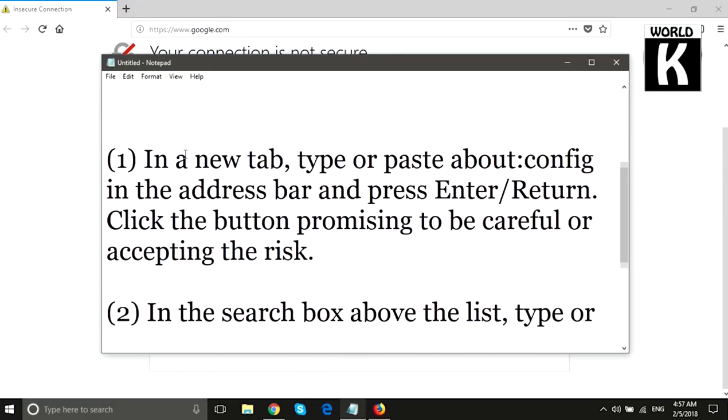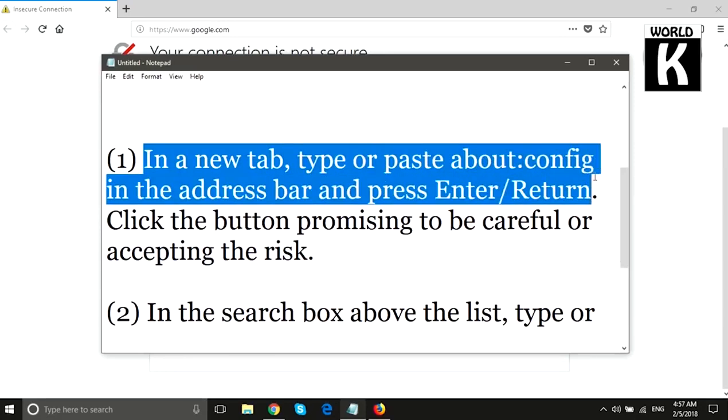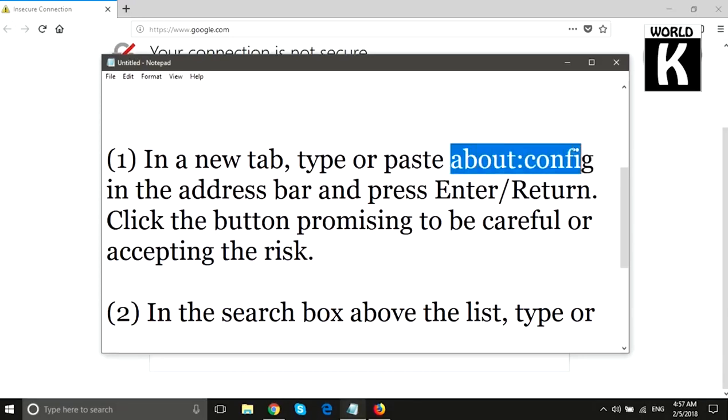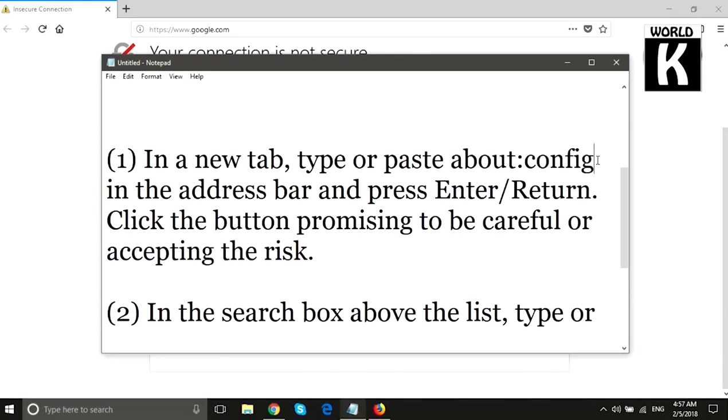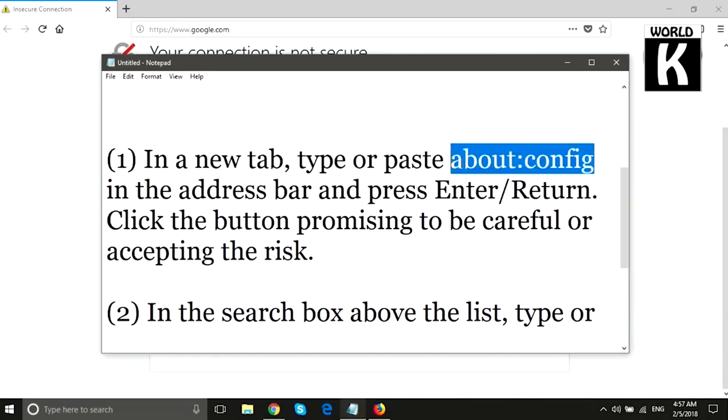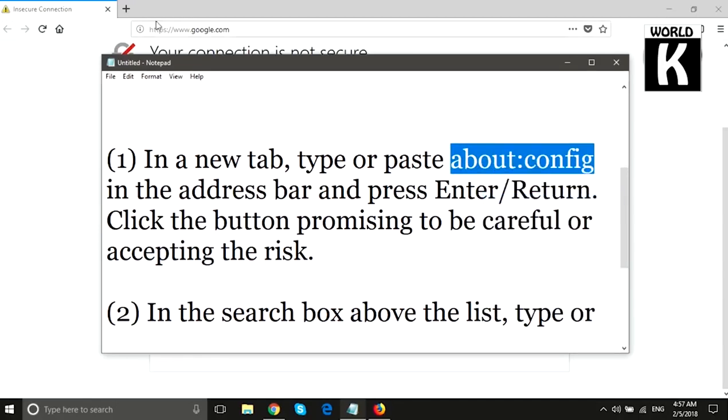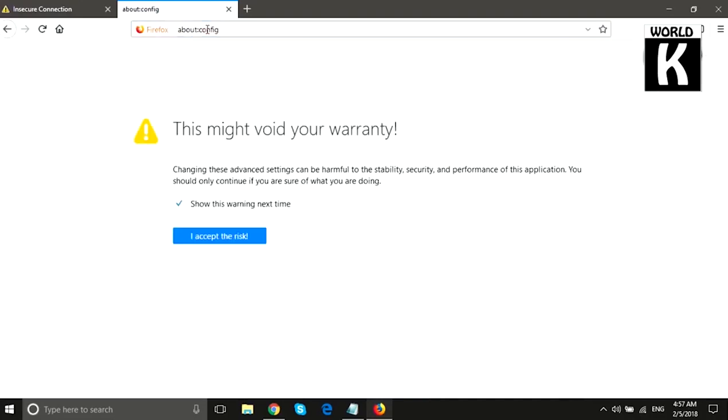If you are facing this error and your error code is the same, then this video will definitely help you. You have to follow three steps. Number one: In a new tab, type or paste about:config in the address bar and press Enter. We will copy about:config from here and paste it in the address bar of a new tab and press Enter.